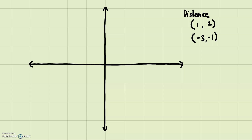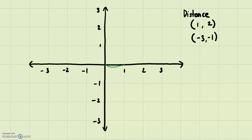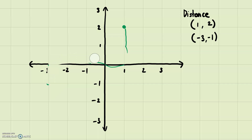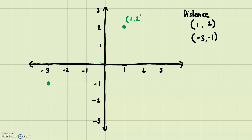The first thing you should do is plot the points and visualize what we're dealing with. For (1, 2): go one in the x direction and two in the y direction — it's right here. For (-3, -1): go three in the negative x direction and one in the negative y direction — it's right here. So we're looking at the distance between these two points.